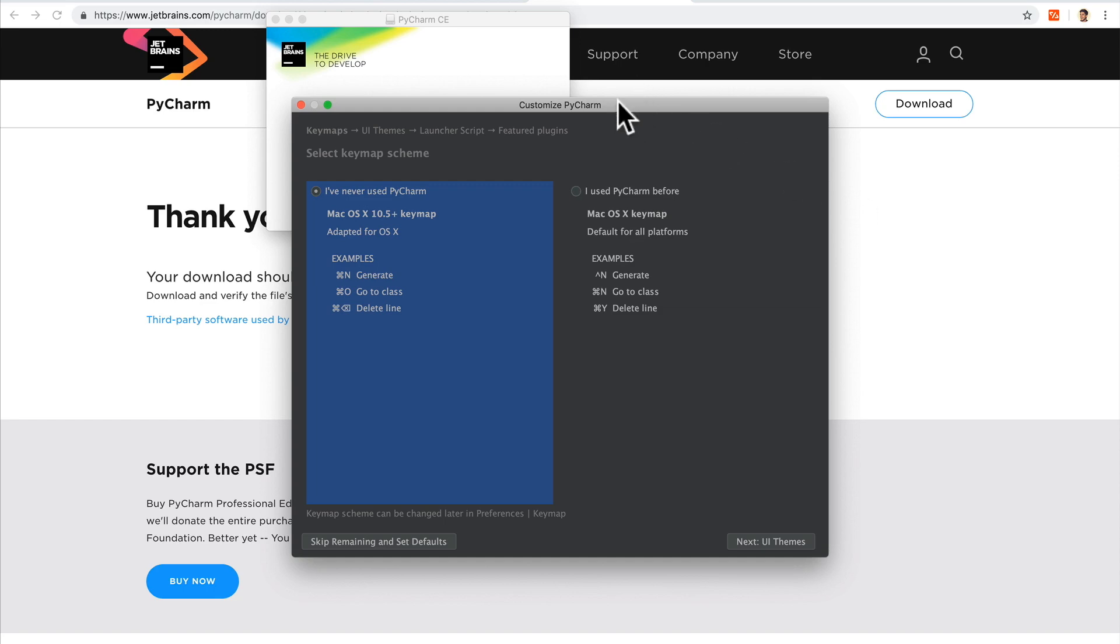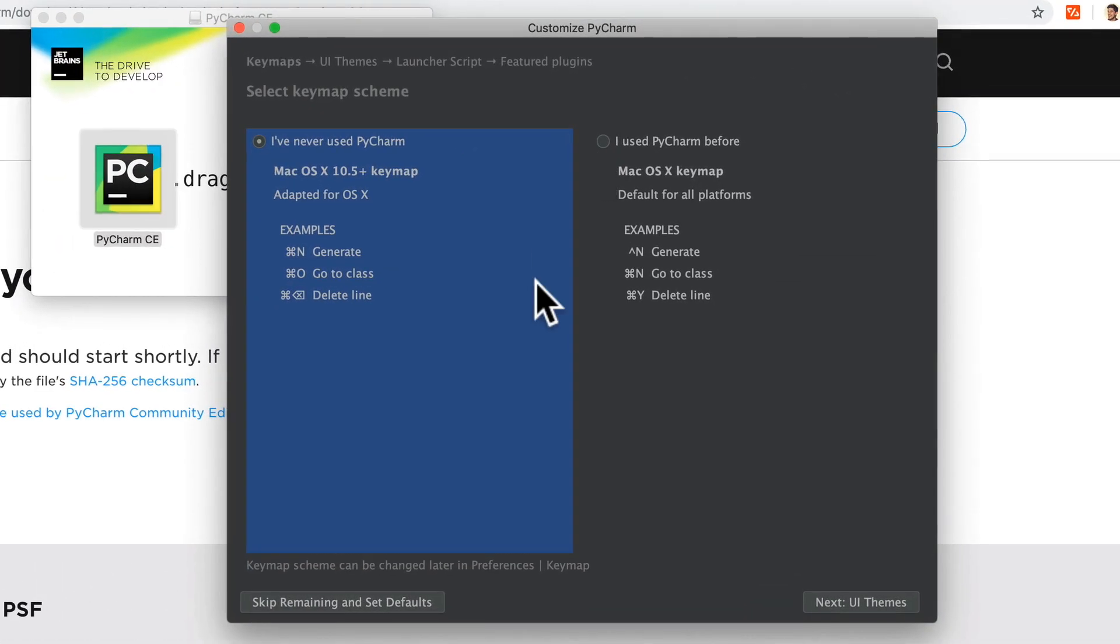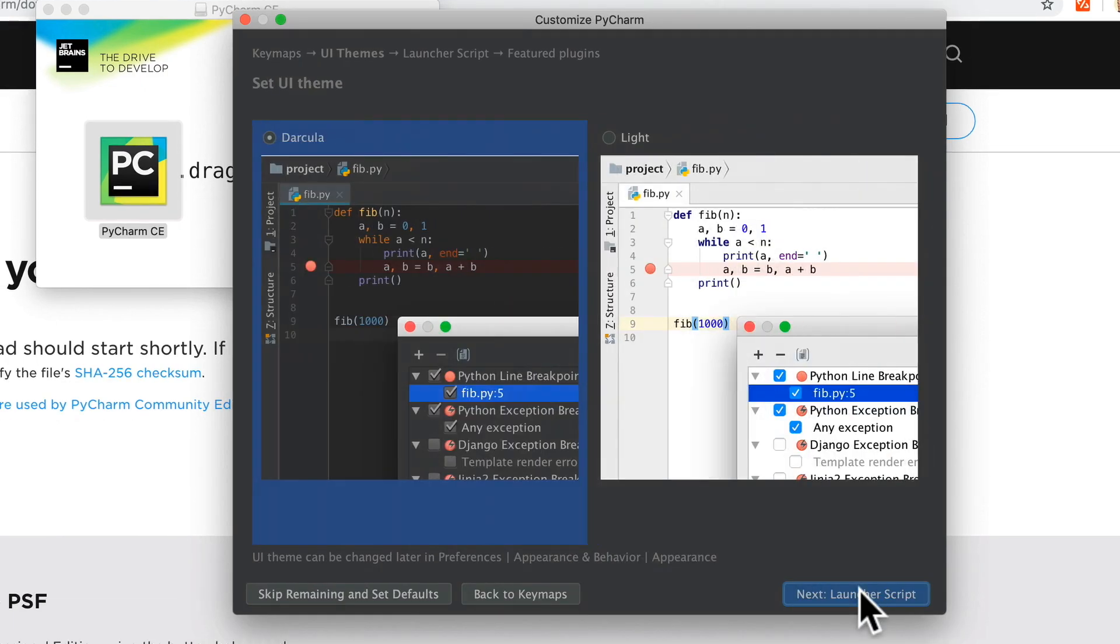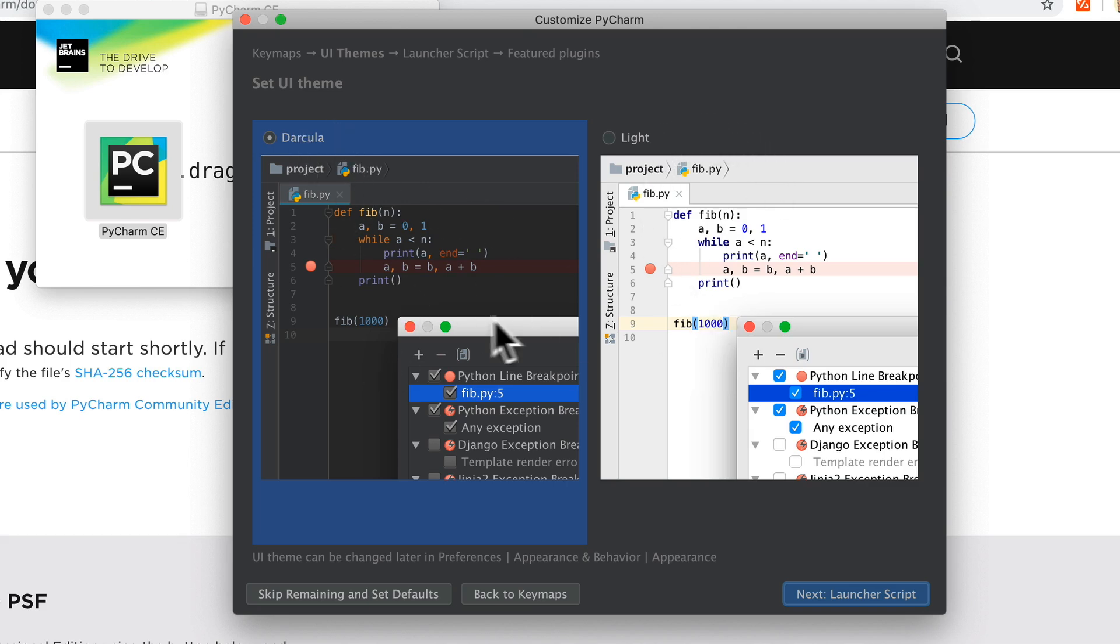We're going to click OK and there we have it. Right away you can see that it gives us a lot of options. Let's just say I've never used PyCharm before. Next we get to choose our UI - do we want Dracula which is dark, or do we want light? Let's go with dark for now.